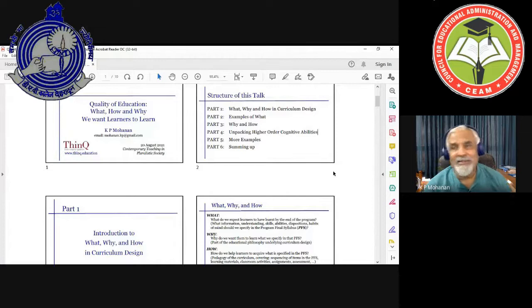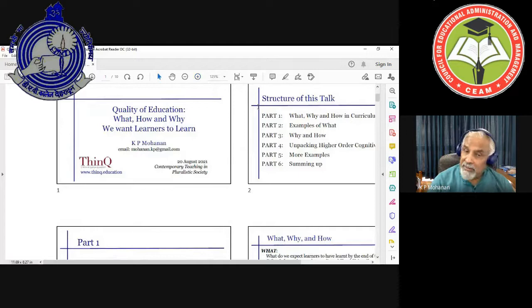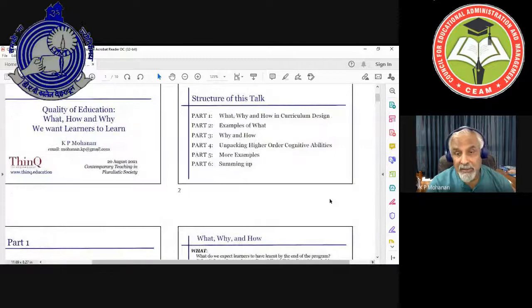The 'how' part: how do we help learners to acquire what is specified in the program final syllabus? This is about the pedagogy of the curriculum, which means sequencing of items, learning materials, classroom activities, and even assessment and assignments are all part of pedagogy.